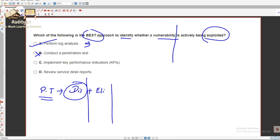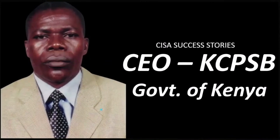To summarize: the best approach to identify vulnerabilities in general would be to conduct a pen test to discover hidden vulnerabilities in a system. But for vulnerabilities actively being exploited, the answer is option A — perform log analysis. That is why the correct answer is option A. I hope everyone understands how important it is to read the question carefully and avoid silly mistakes.